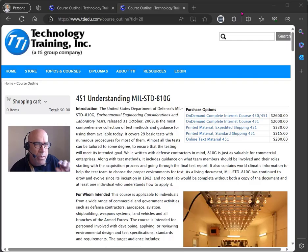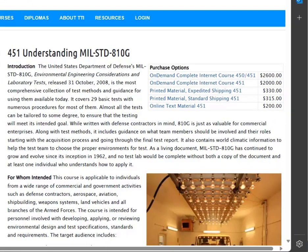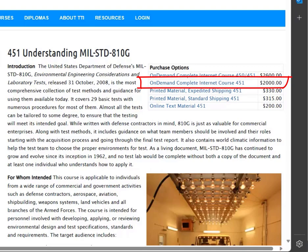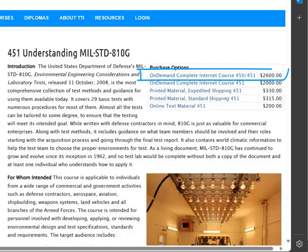You'll notice in the price list here, we give you options. You can buy the on demand course number 451 by itself, or you can buy it coupled with course number 450, Environmental Test Specifications. When we combine these two courses together, we actually give you a discount.